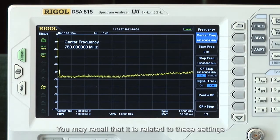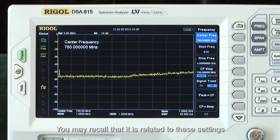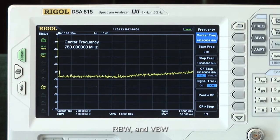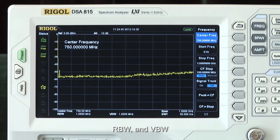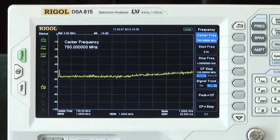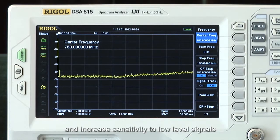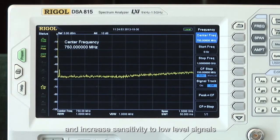You may recall that the DANL is related to these settings: the preamplifier, the attenuator, the resolution bandwidth (RBW), and the video bandwidth (VBW). Setting proper parameters can reduce the DANL and increase sensitivity to these low level signals.